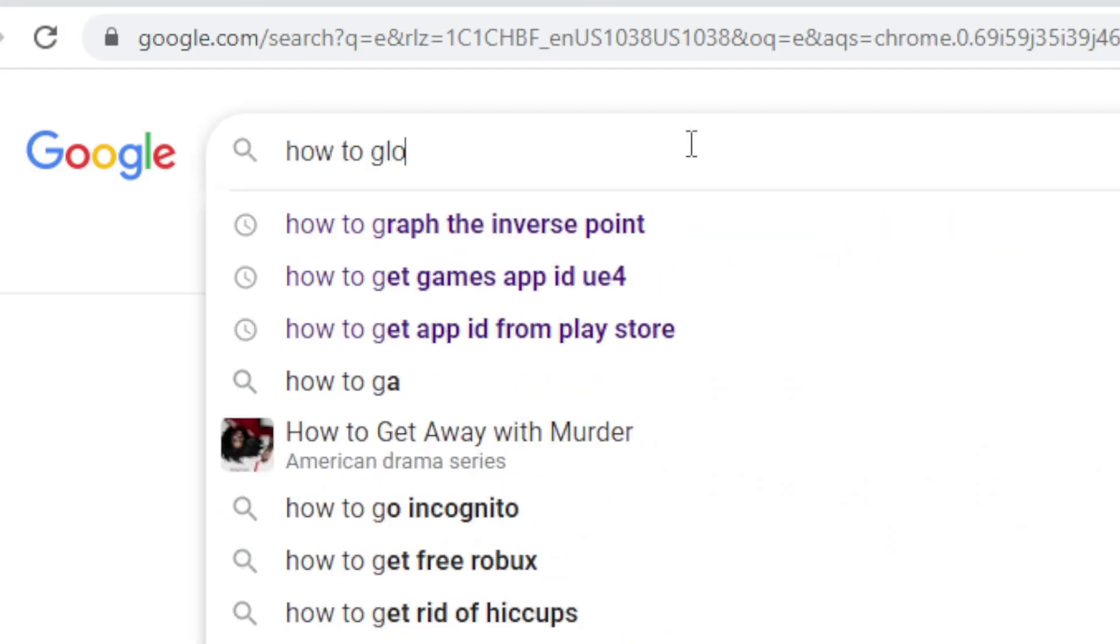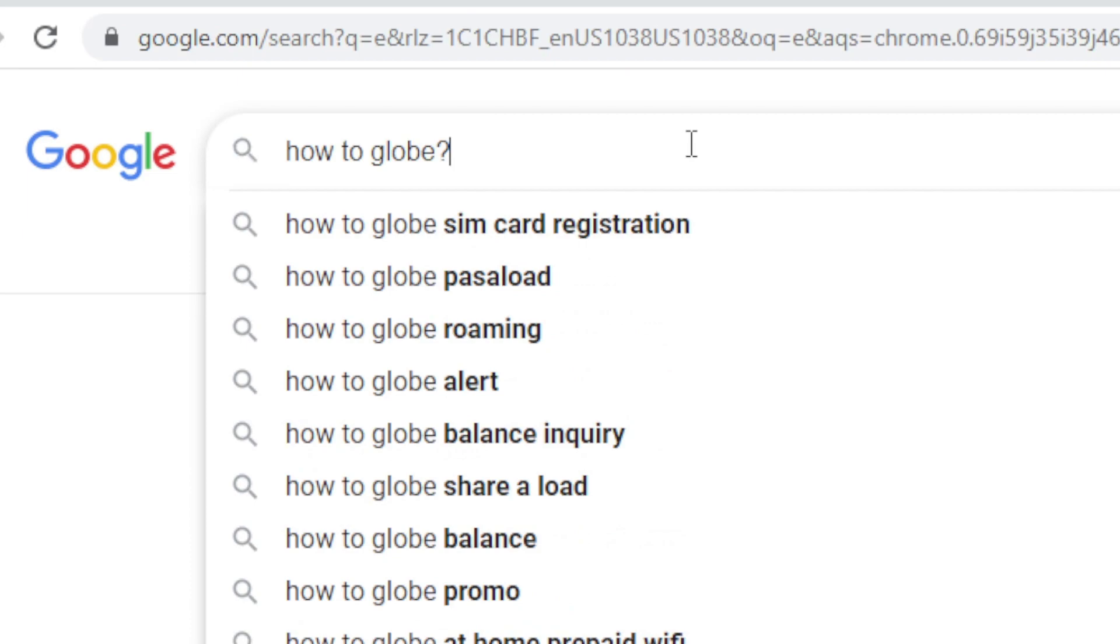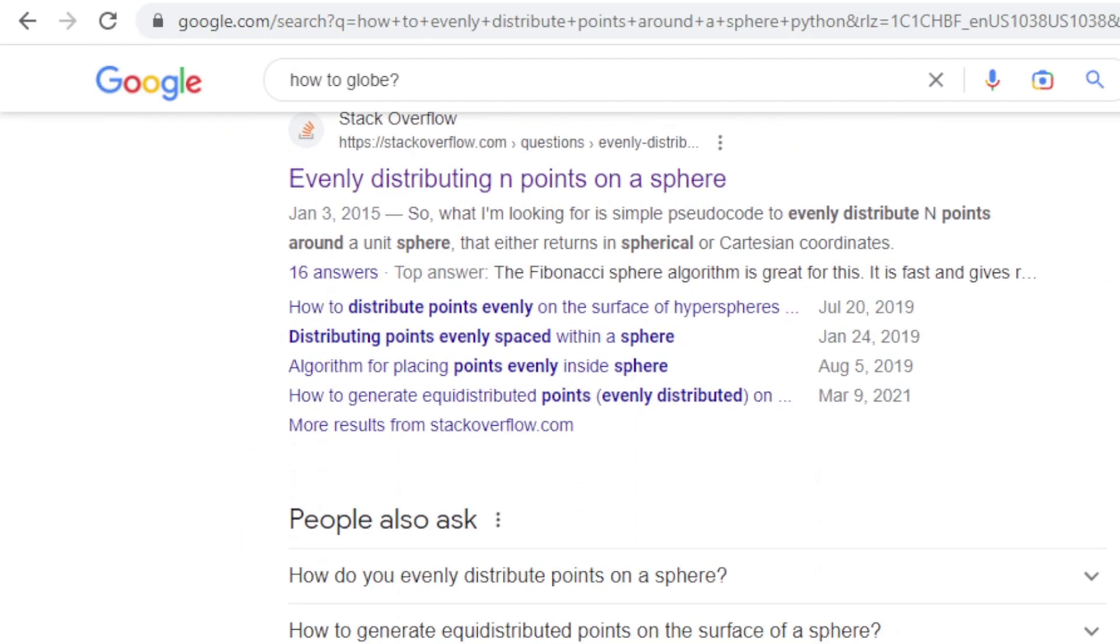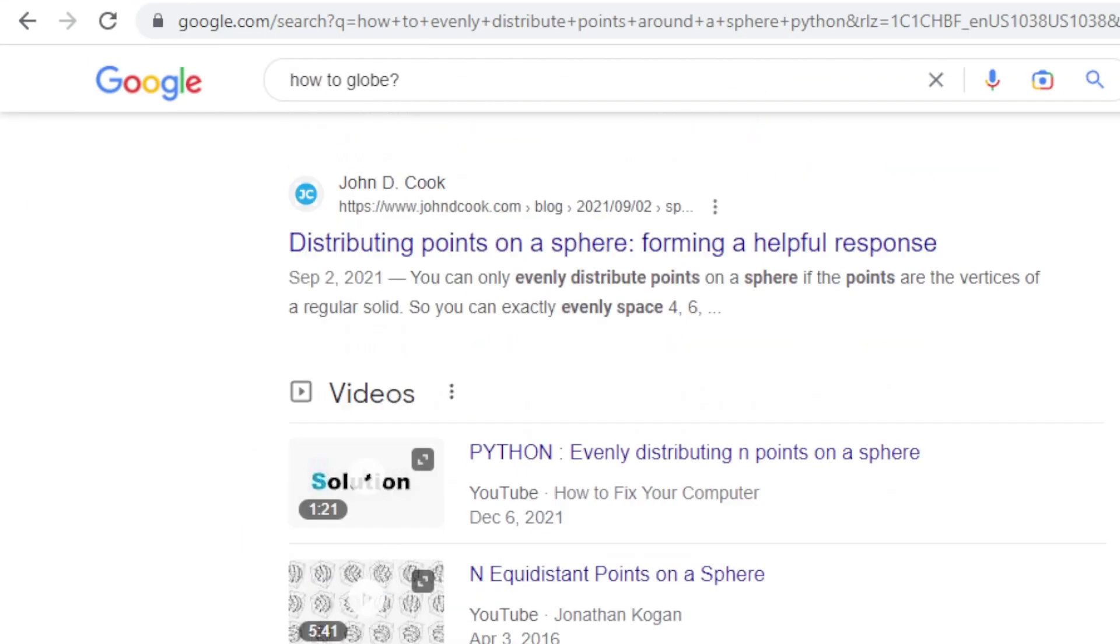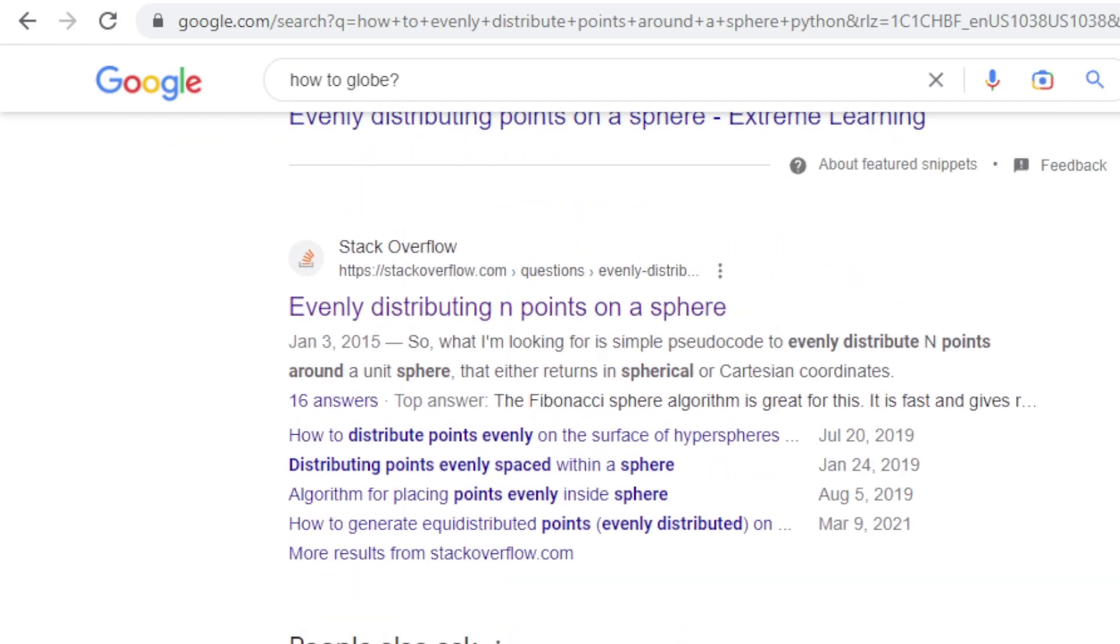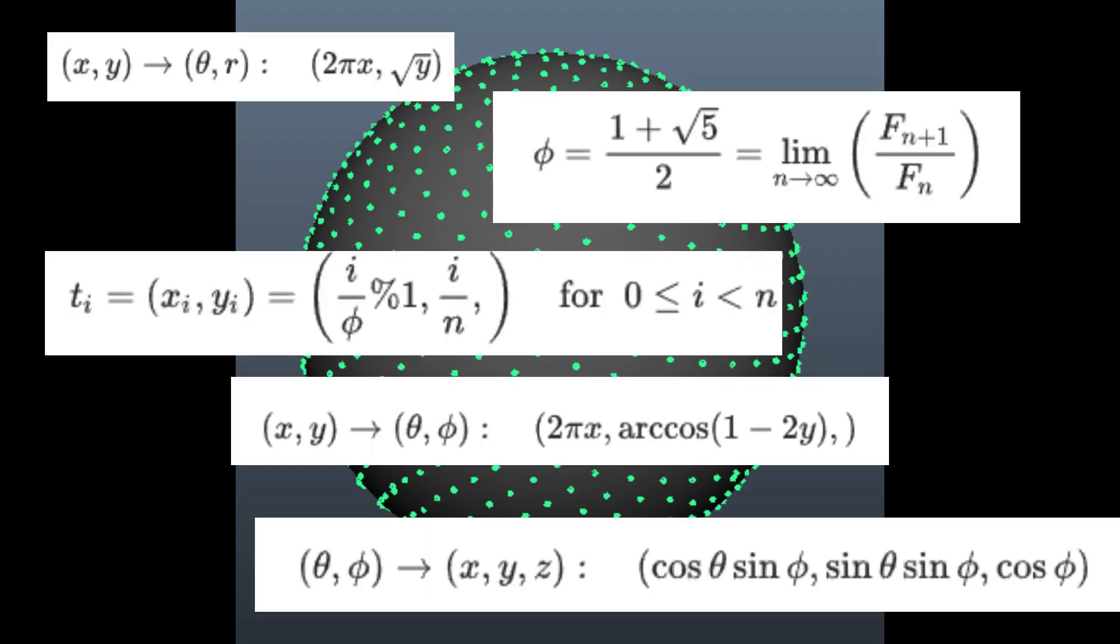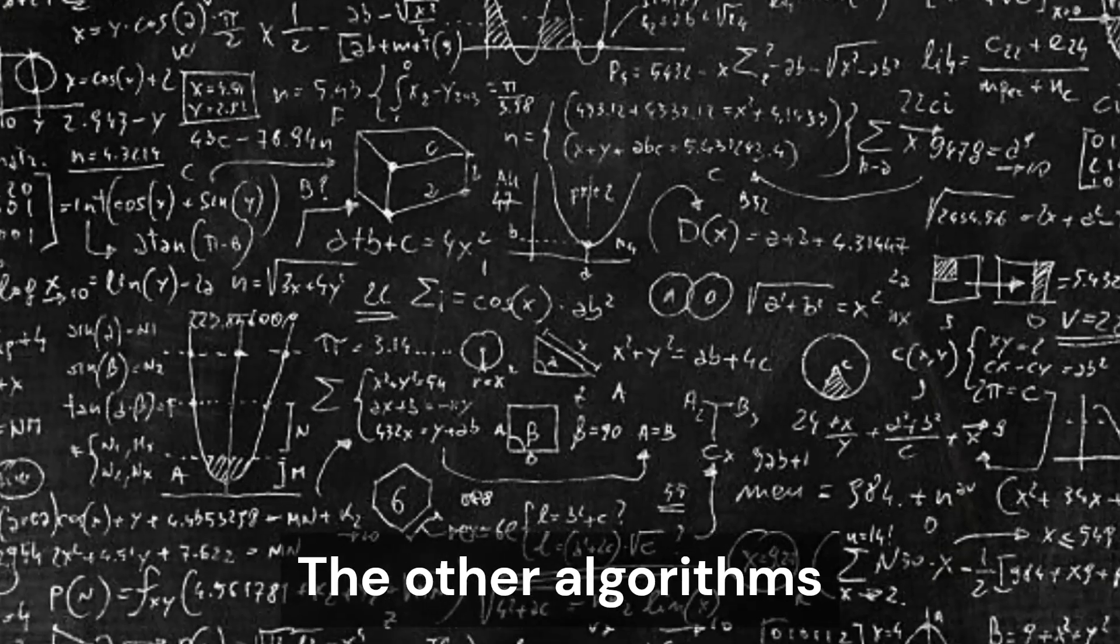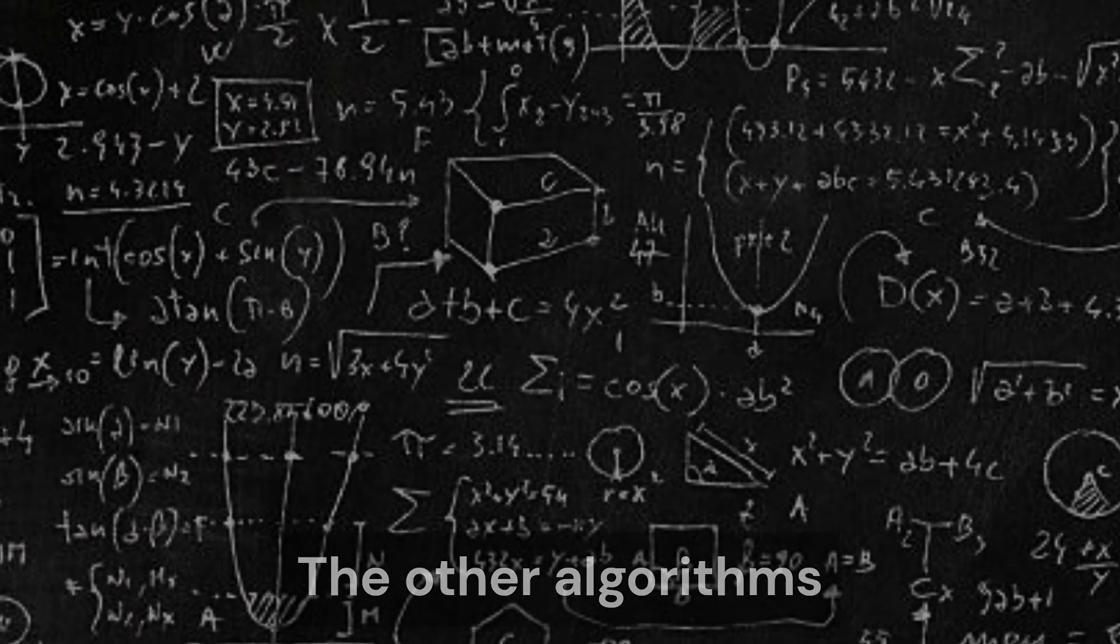So now that we understand the problem, we have to find the solution. How could we uniformly disperse points around a sphere? Well, in my research, I came across an algorithm known as the Fibonacci sphere. While there are other ways to distribute points, this is arguably the easiest. So let's get to work on implementing it.